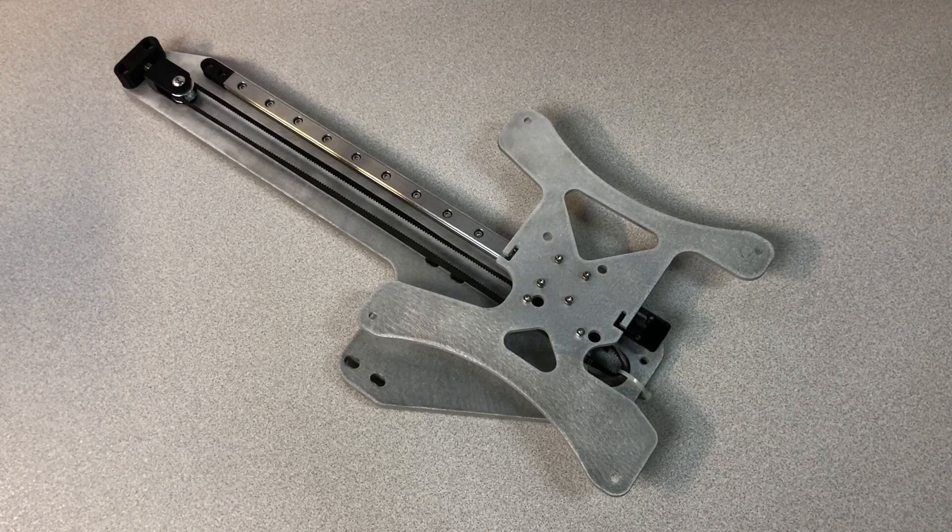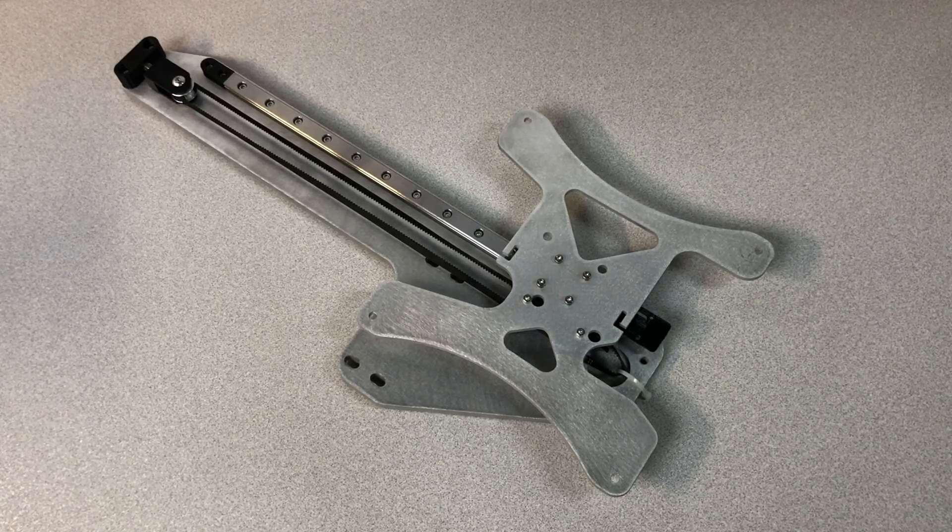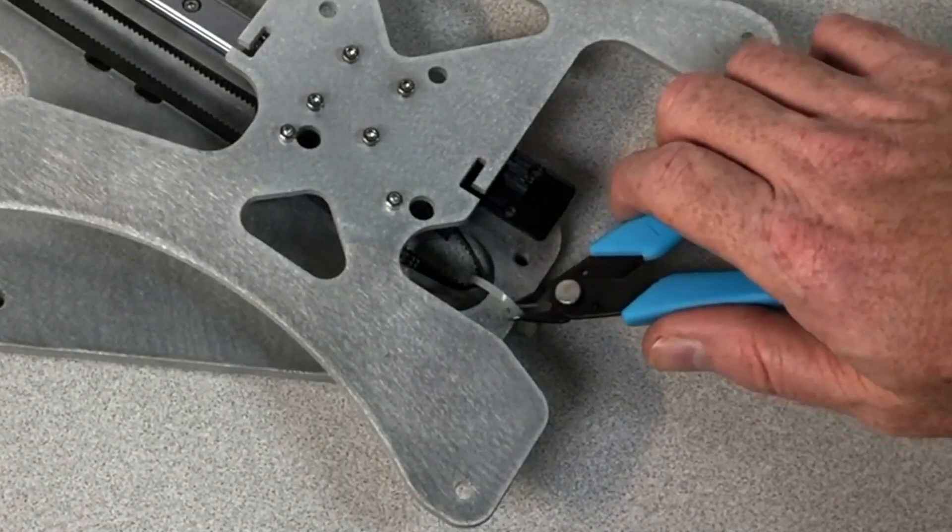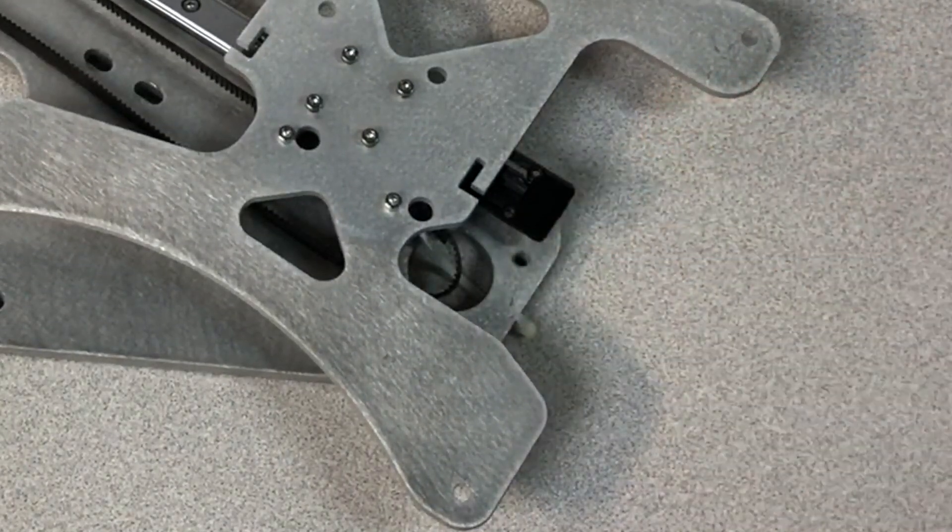So, the first thing we need to do is prepare the kit for installation. Cut the zip tie which secures the belt during shipping.